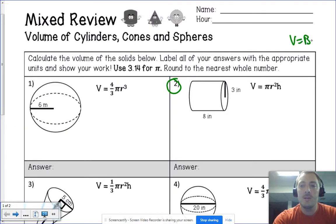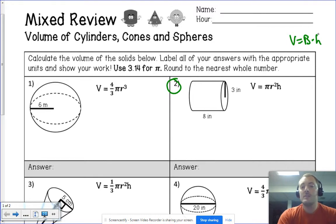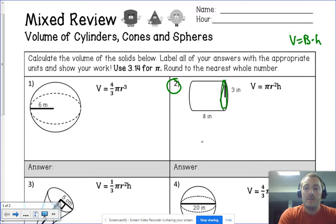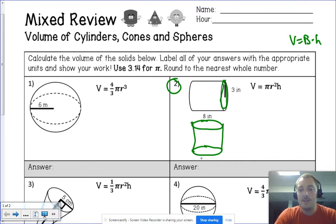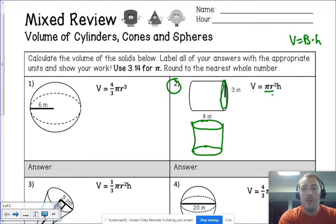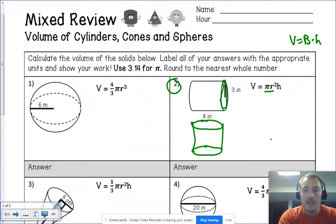Remember, the general volume formula is capital B times the height — that's the area of the base times the height. If you look at a cylinder, the circle is always the base. I prefer it drawn so you can visualize the base as what's the same on top and bottom. The area of a circle is π r², so the formula for volume of a cylinder is π r² times the height.